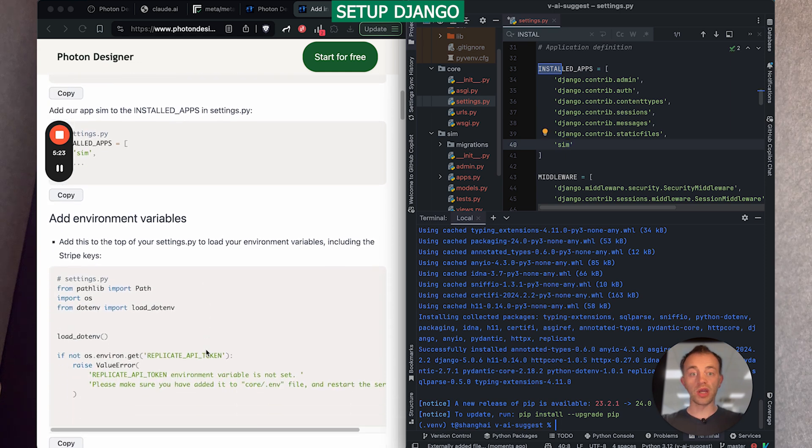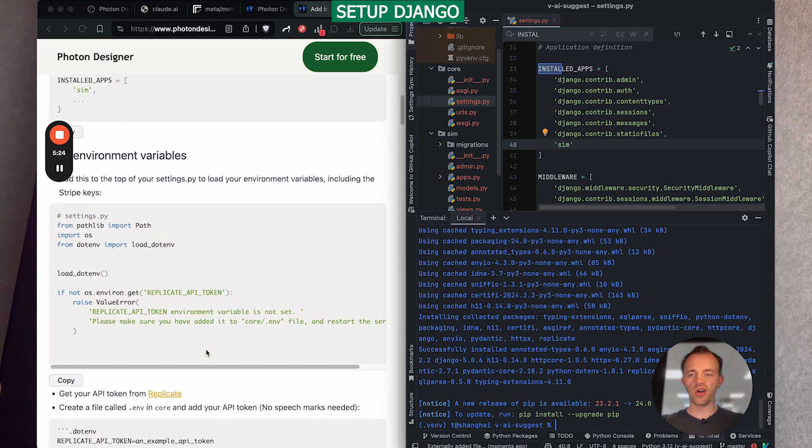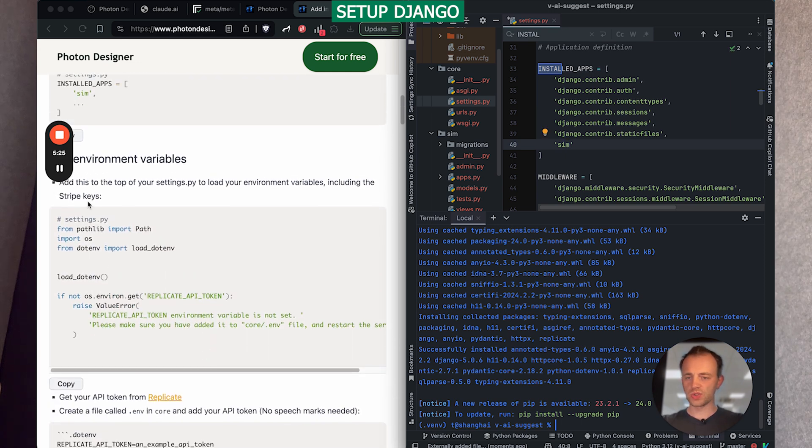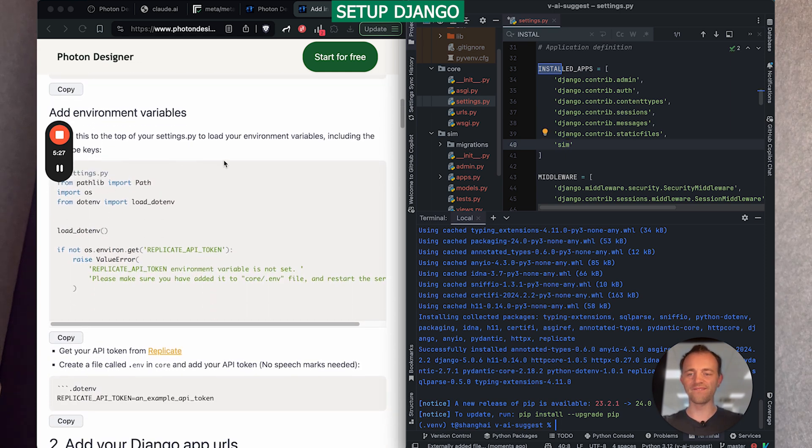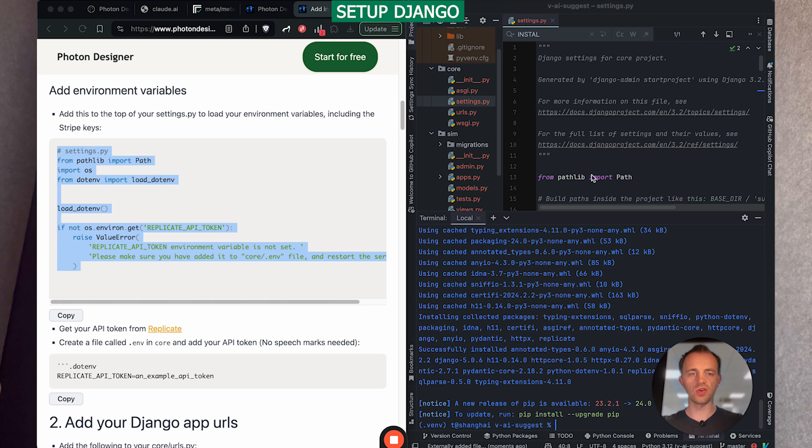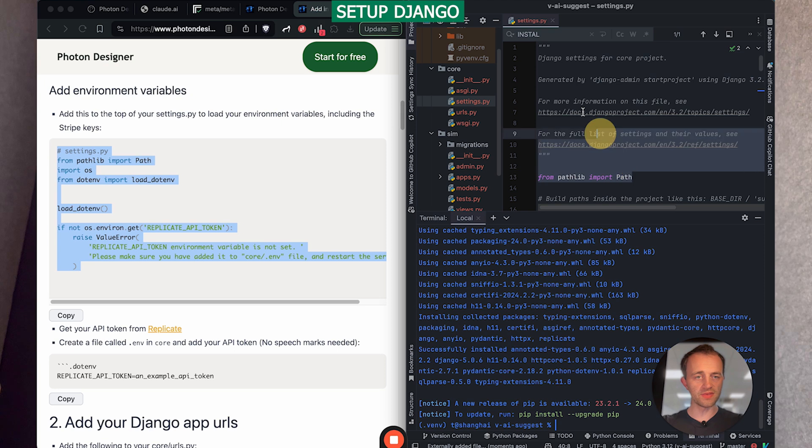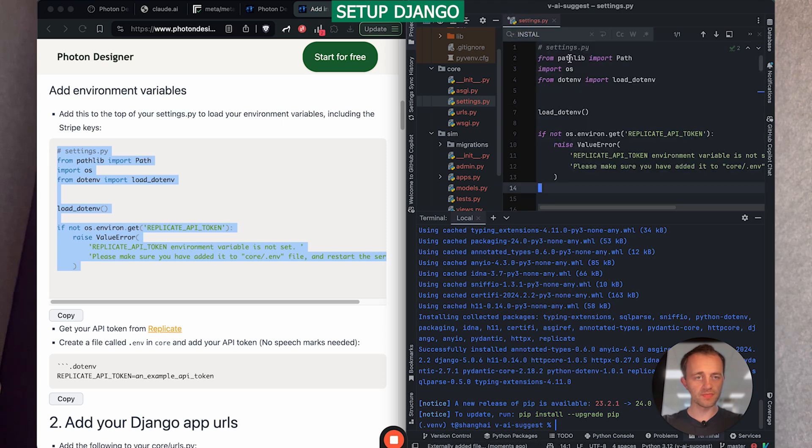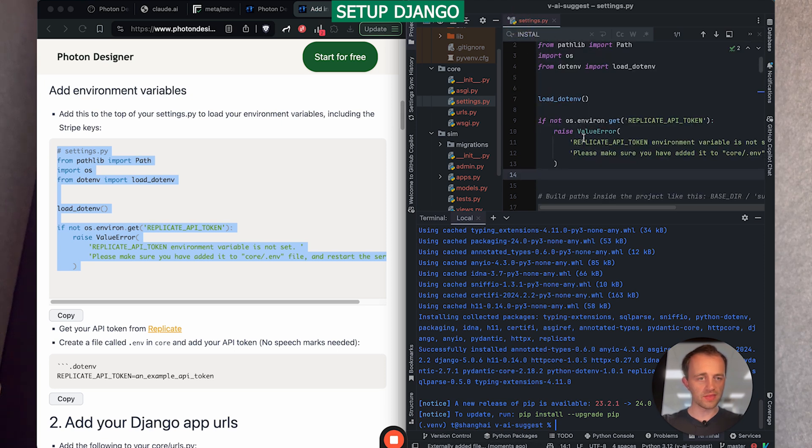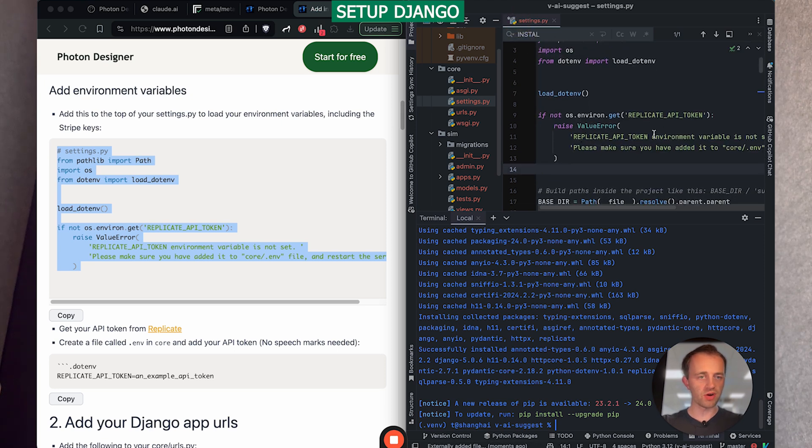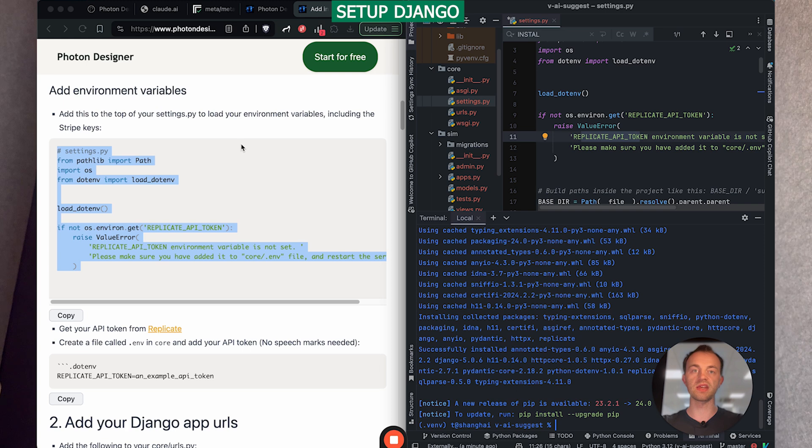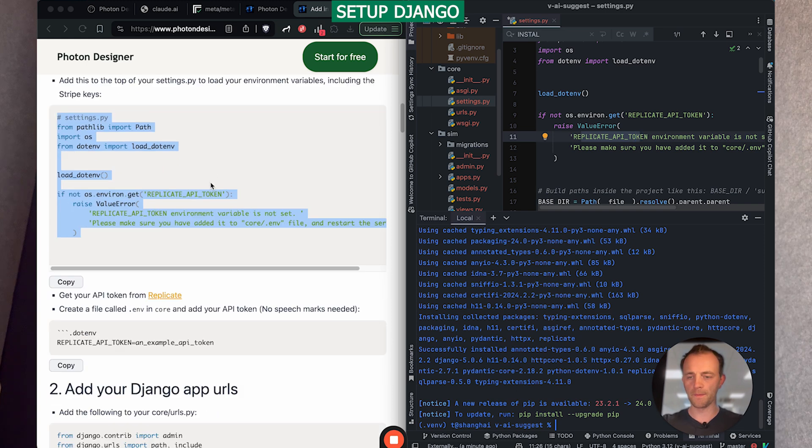And then we're going to add our environment variables. I've written stripe keys here. I'll need to correct that. So go to your settings as well and then we need to add our environment variables and copy this and paste it in at the top. And this will throw an error if we don't have our replicate API token and replicate as the service we'll be using.